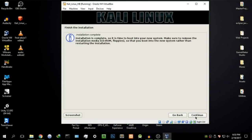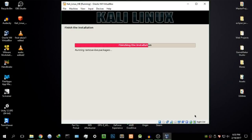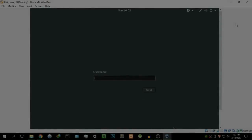Once it's done installing everything, it will give you a prompt: 'Installation is complete.' Just hit Continue, and it will start removing the live packages and finishing the installation. Give it a few seconds and we should be good to run Kali Linux for the first time in this series of lessons.